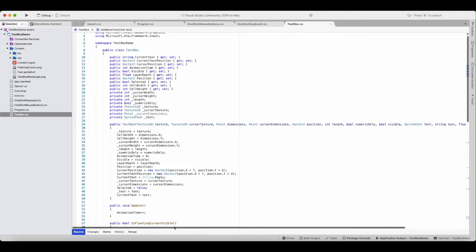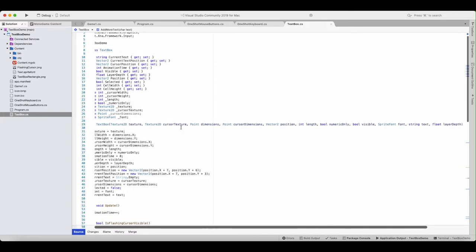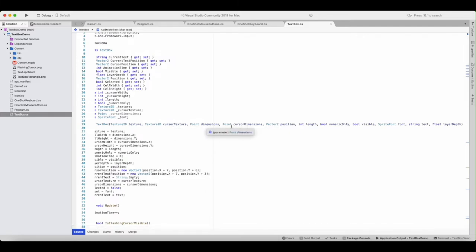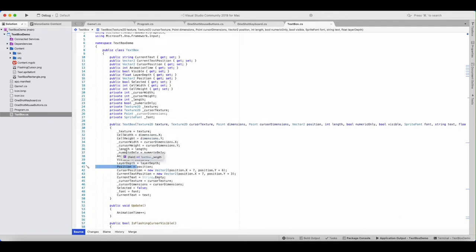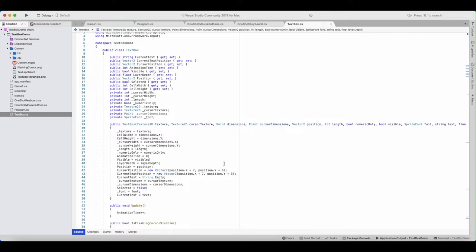These ones here are private fields, and then you've got your cursor dimensions and a font. Here's your constructor. So you send it the texture for the background, the cursor texture, the dimensions, the cursor dimensions, the position, the length, whether it's numeric only or not, whether it's visible, the sprite font, and then the text — sometimes you want a text box to start with text, so you might want it to say something like 'enter a number here...'. When you instantiate that, you would put that in this text. And then you've got the layer depth. It's basically just setting all the properties. The cursor position takes the position and offsets it a little bit in the x-axis and a little bit in the y-axis. The same goes for the current text position — those are offset a little bit too, just to make them display in the correct part of the text box background so they're not hanging off the side or on top of the cursor.